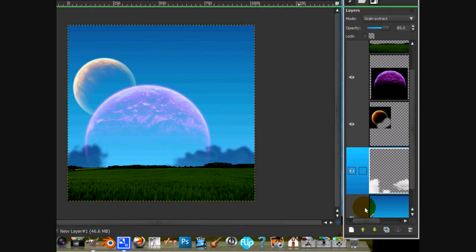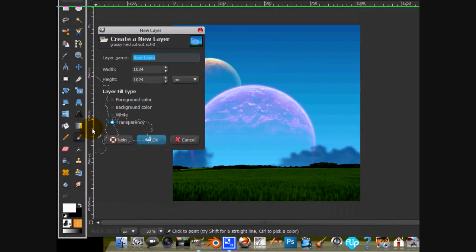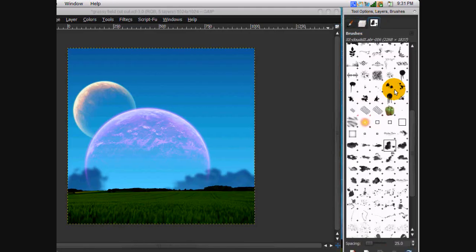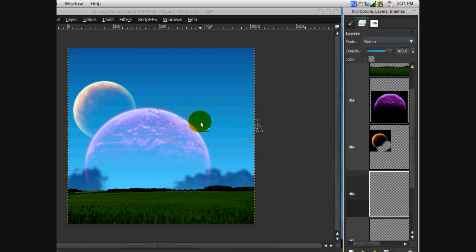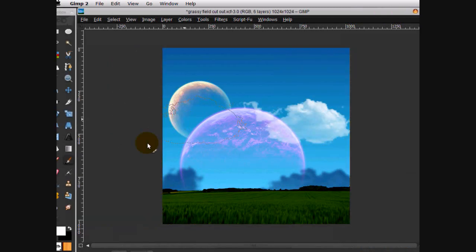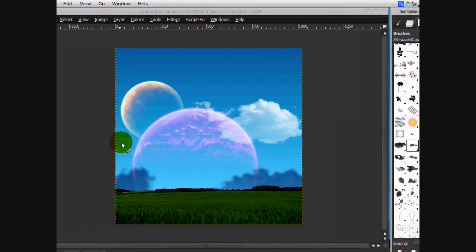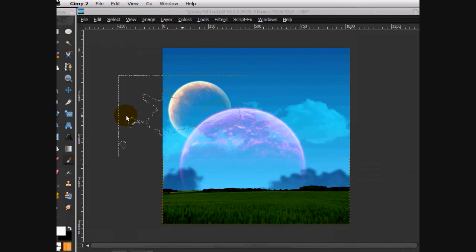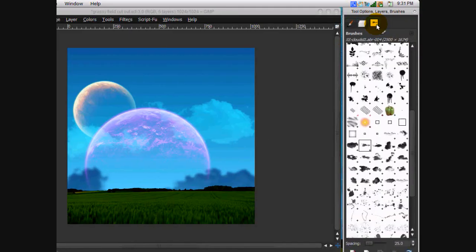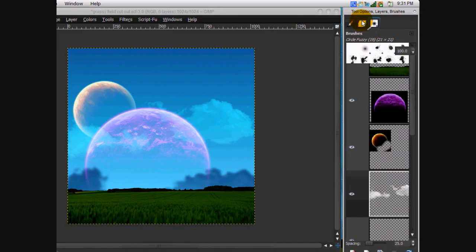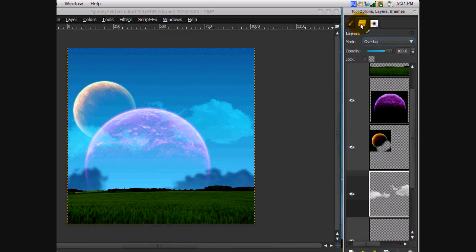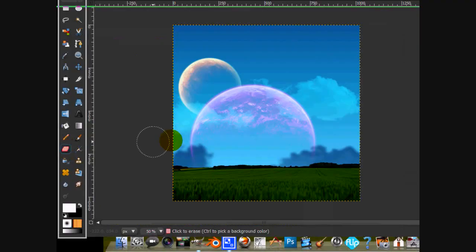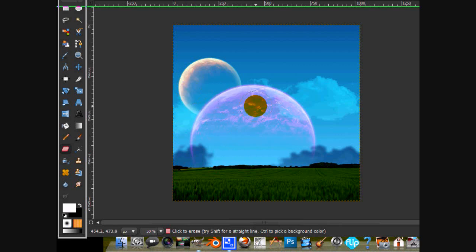Now make another new layer, choose a cloud brush, and make two clouds. Put the layer mode on Overlay. Then go to your fuzzy brush and erase where the clouds show up in front of the planets. That looks pretty good so far.